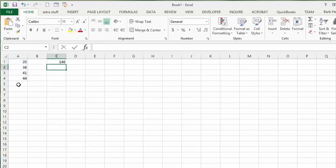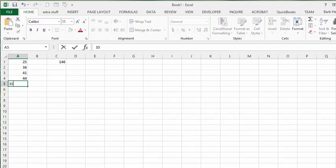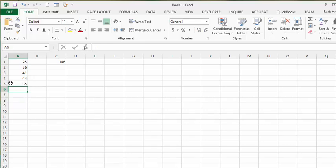The problem is if these numbers are changing — if you add another number to this list, it wouldn't update; it wouldn't add that new value. So we're going to change that.